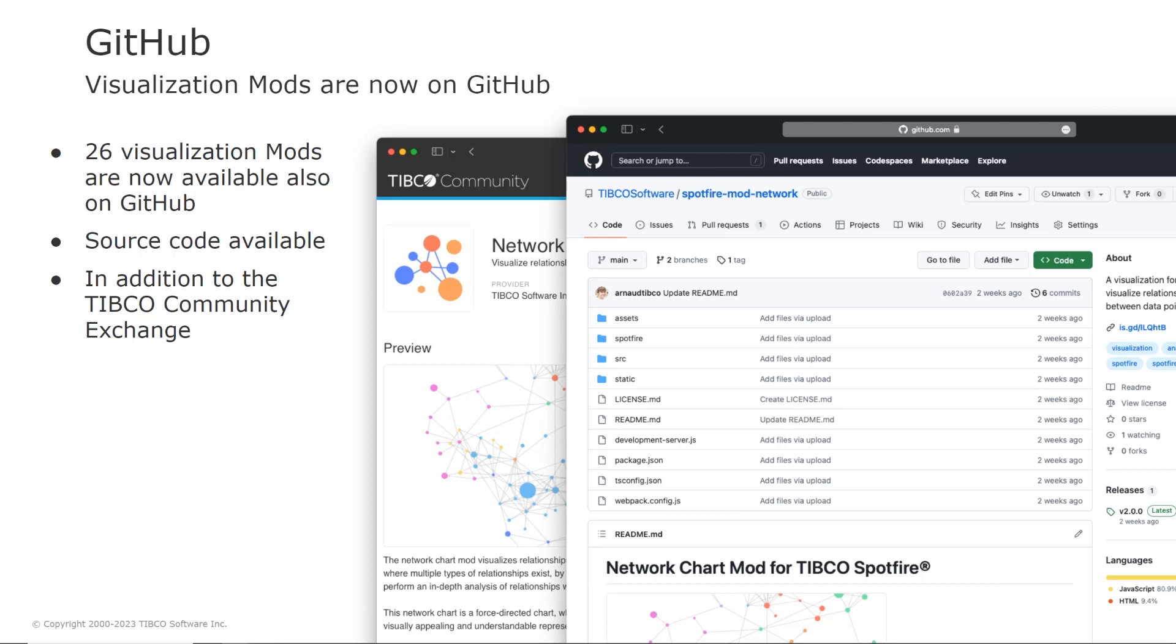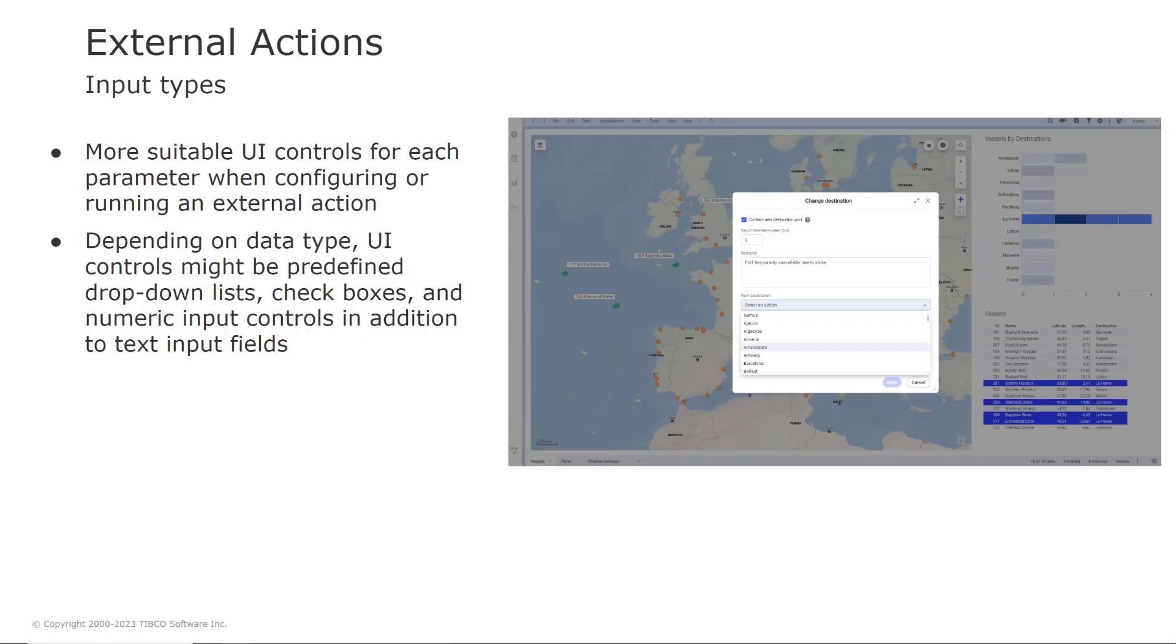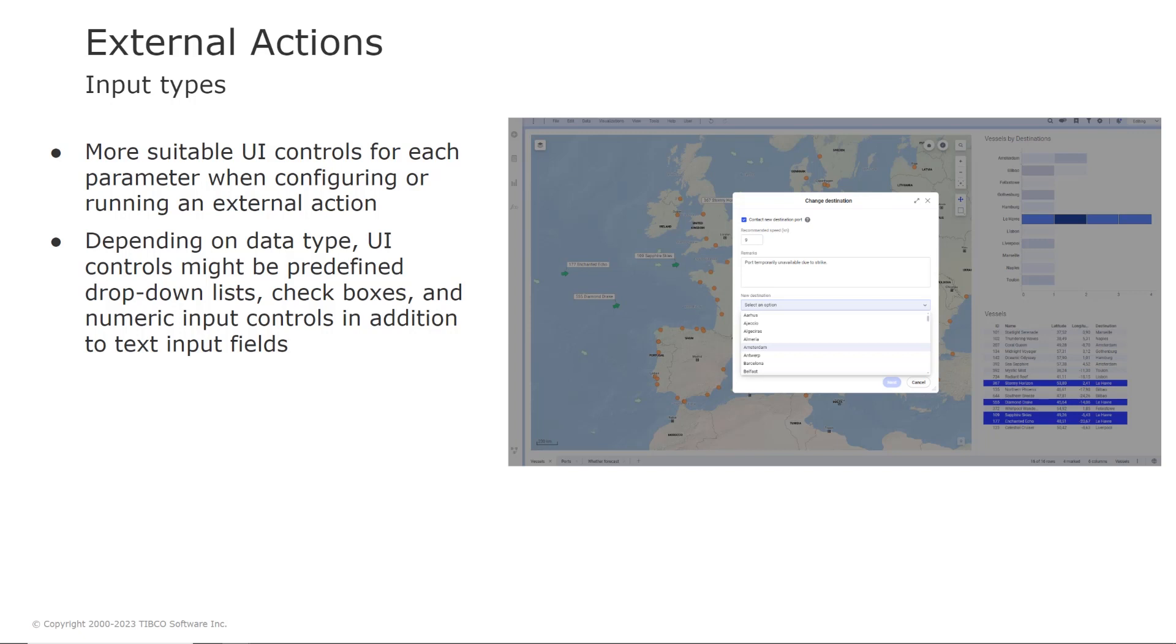So let's look into analytic applications and the feature in this space is that it's easier to use external actions with the help of type support. So when configuring or running an external action, you will now get more suitable UI controls for each parameter depending on the data type. For example, you can use drop down lists where you choose from predefined values, you can have check boxes and numeric input controls with validation of the input range in addition to text field input fields.